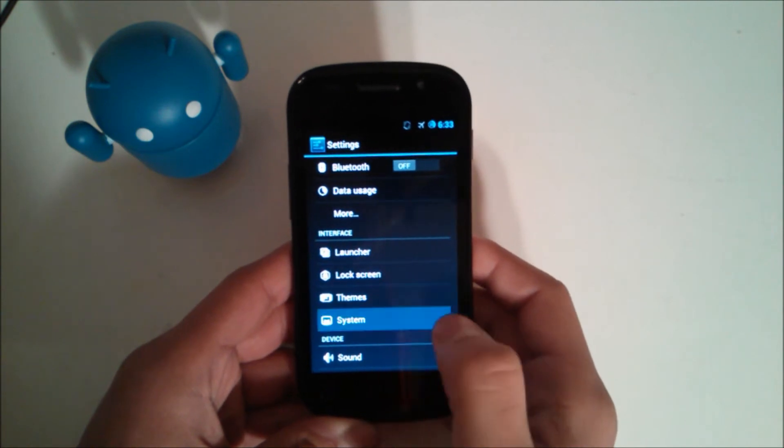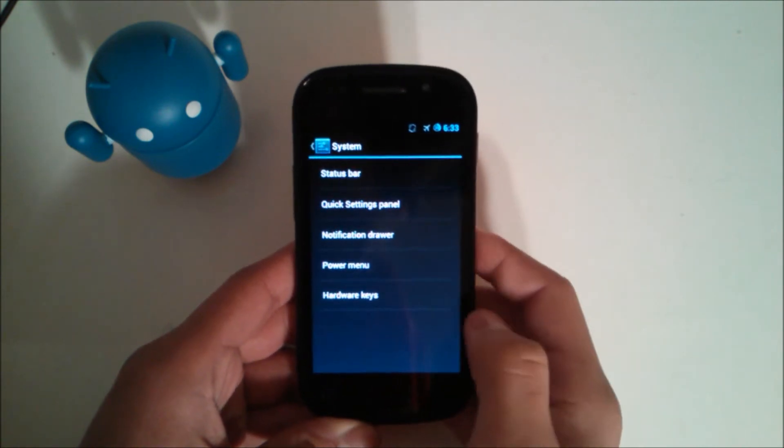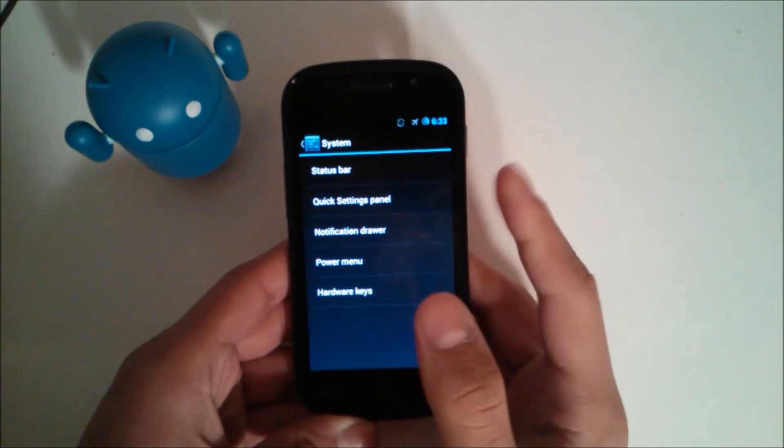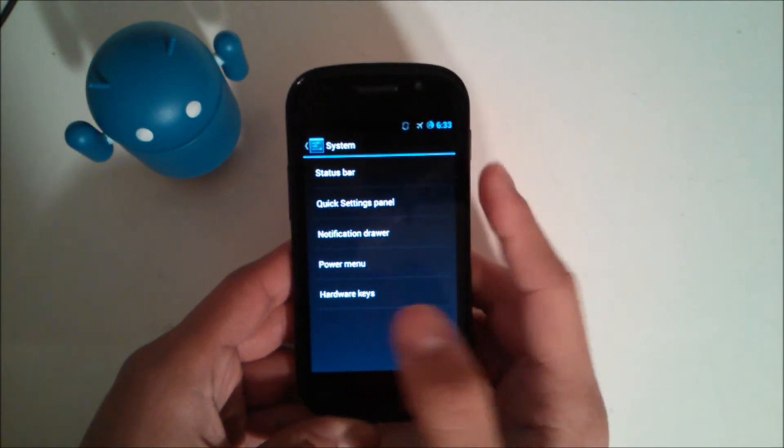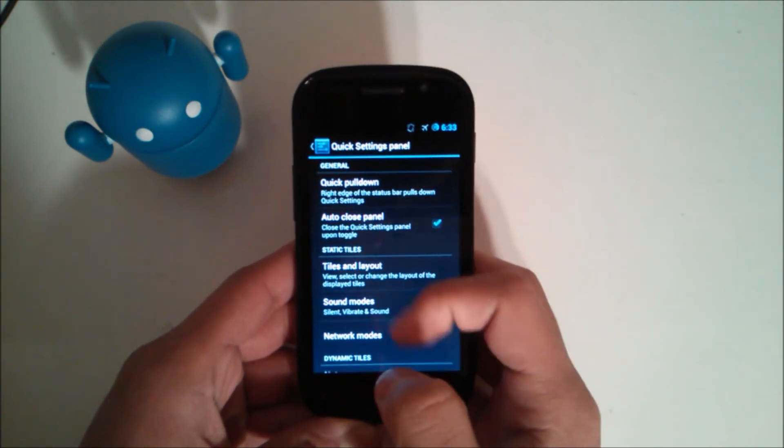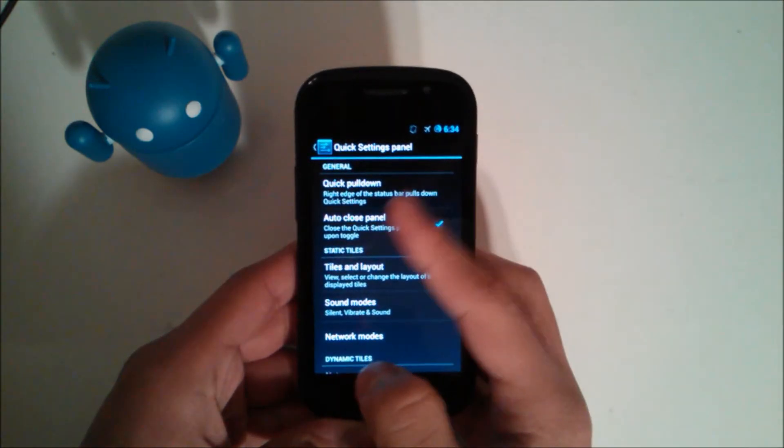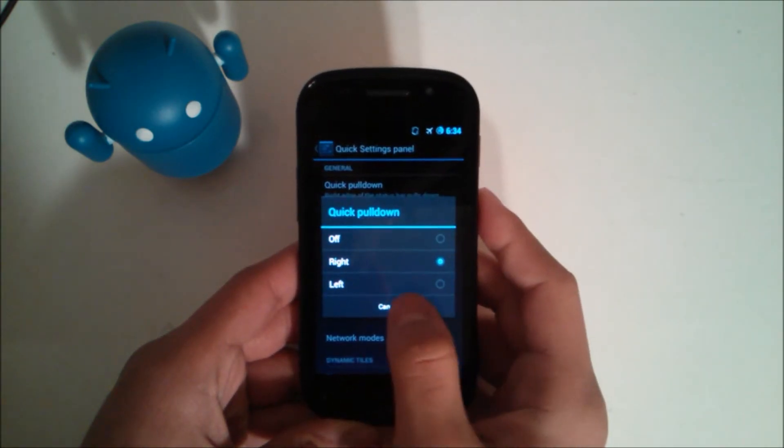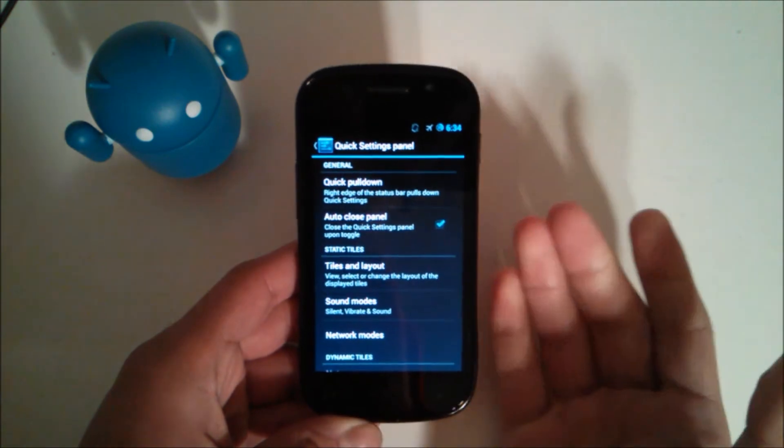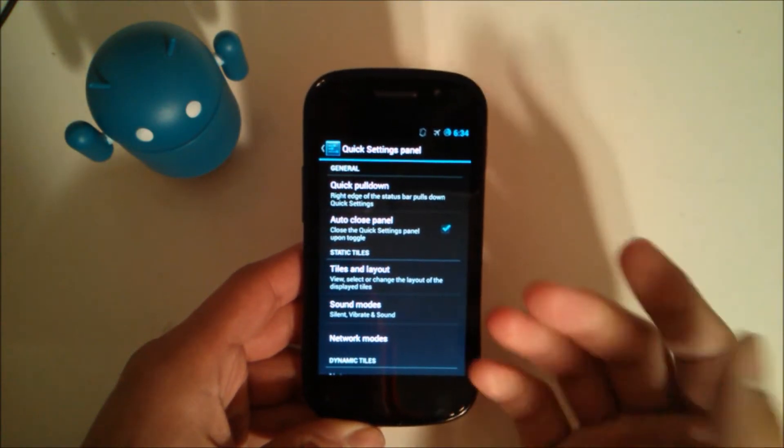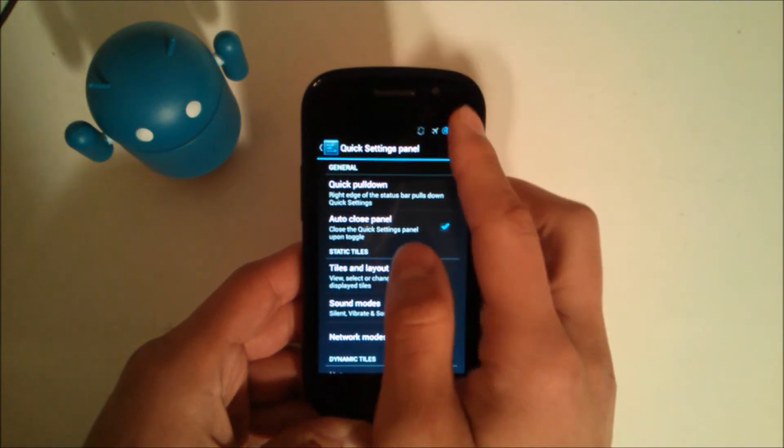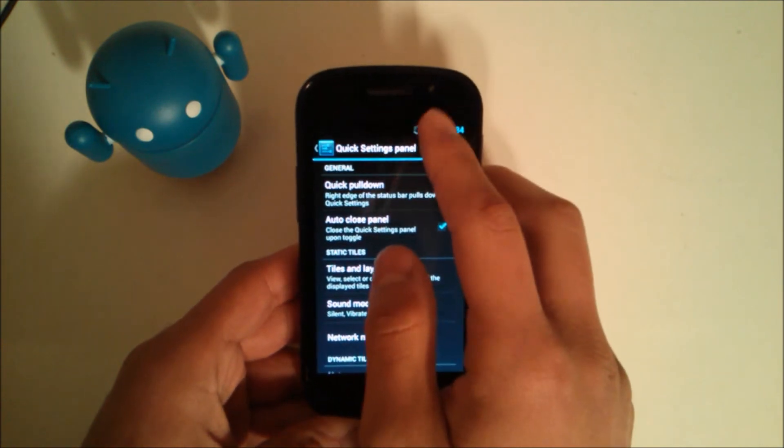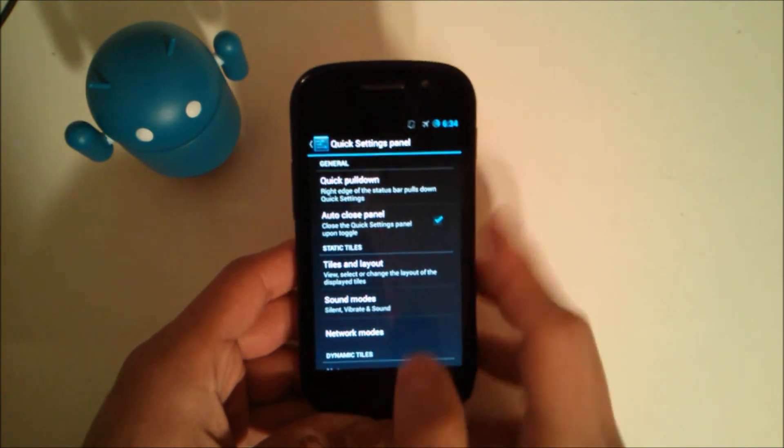You still have your themes which I have none, so there's nothing in there. Then in the system you have your quick settings panel. This is the new one. Quick pull down, this will be the right edge of the status bar, the right edge or the left edge.